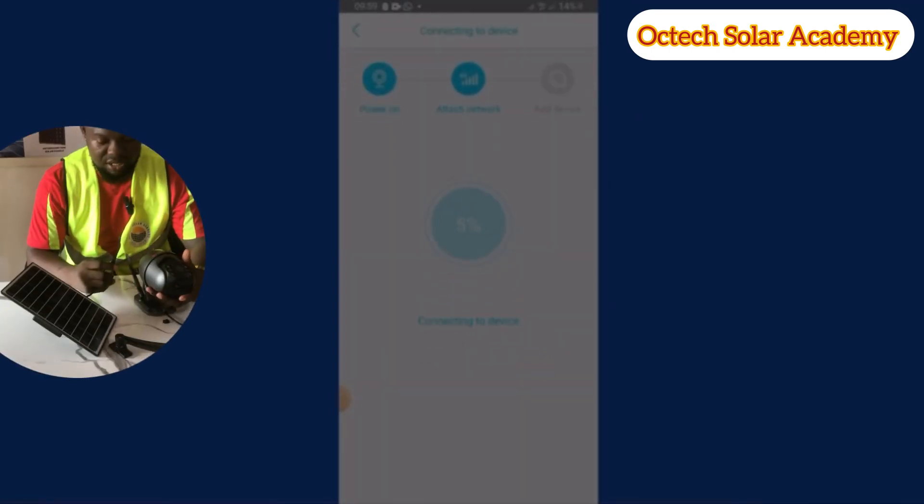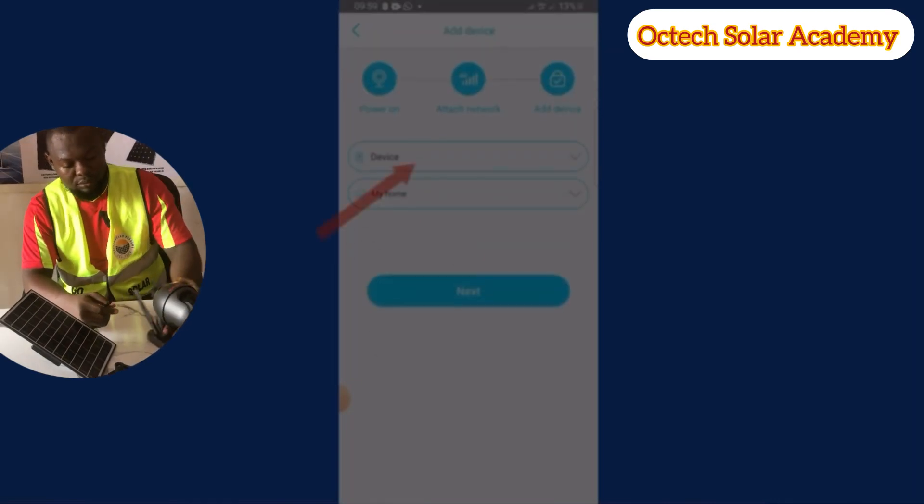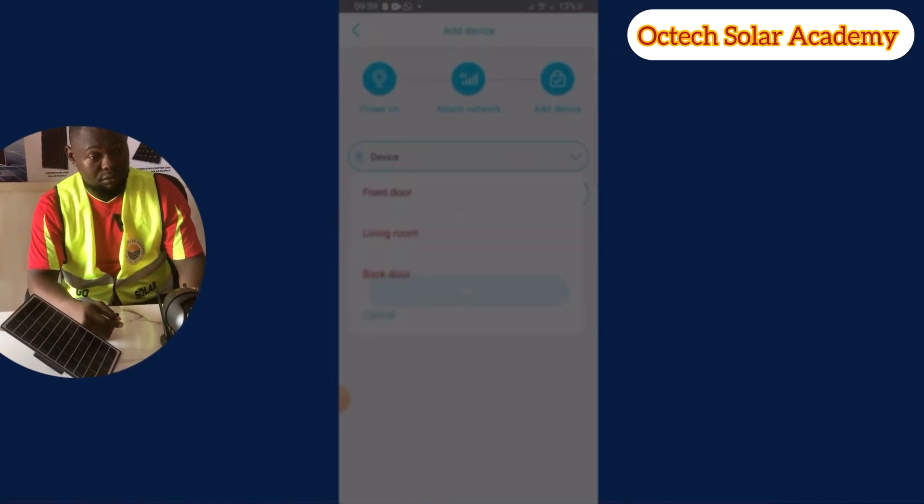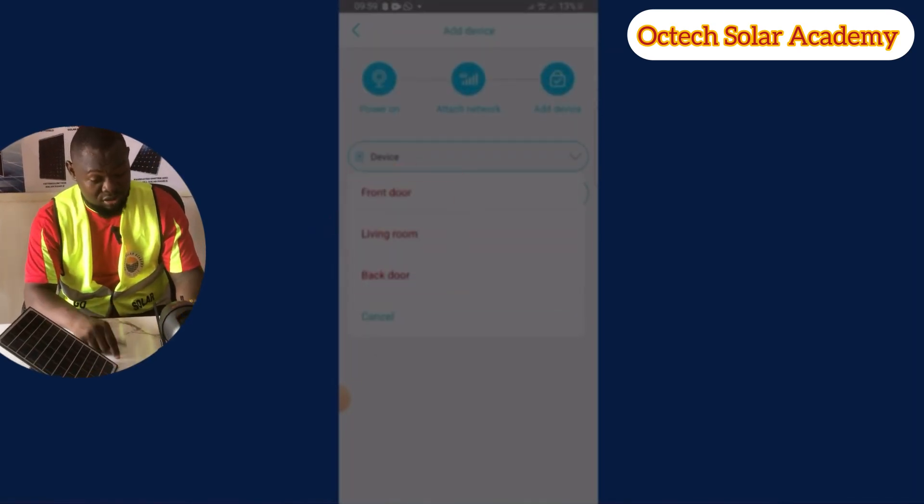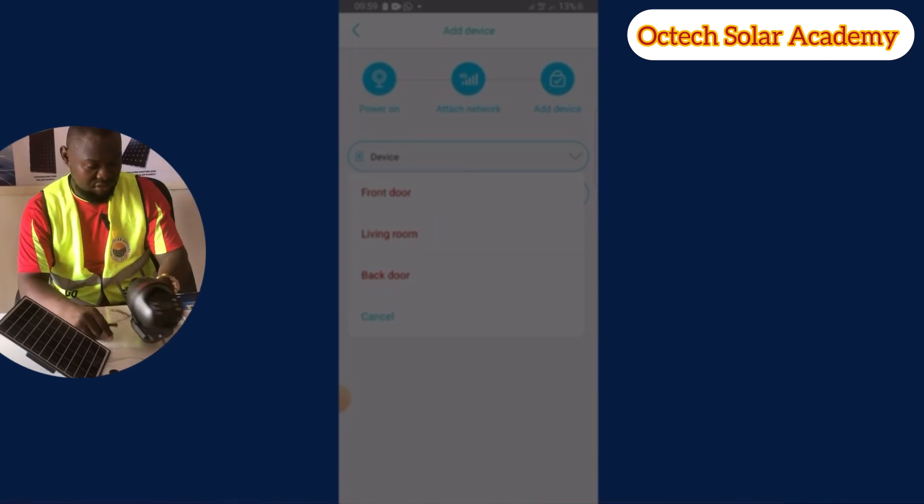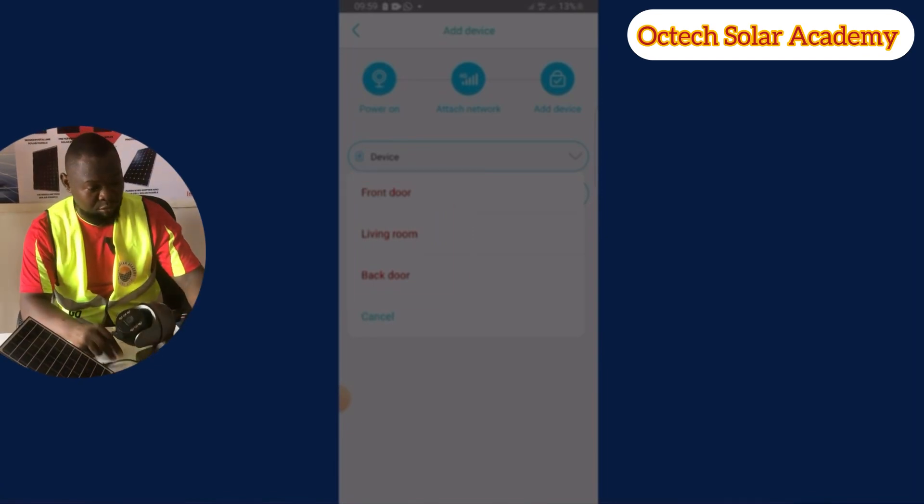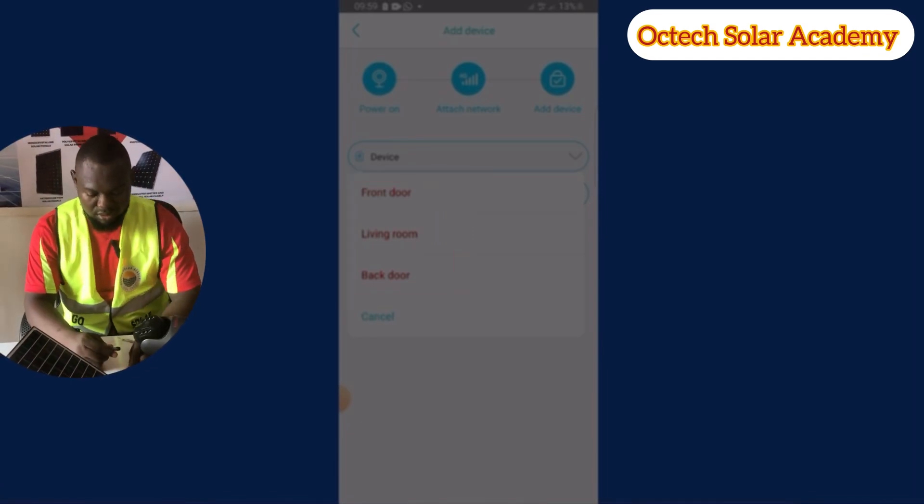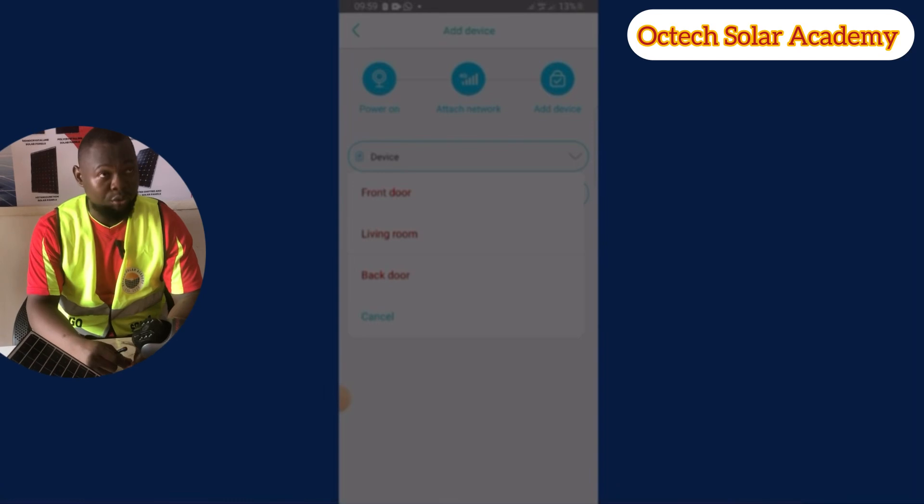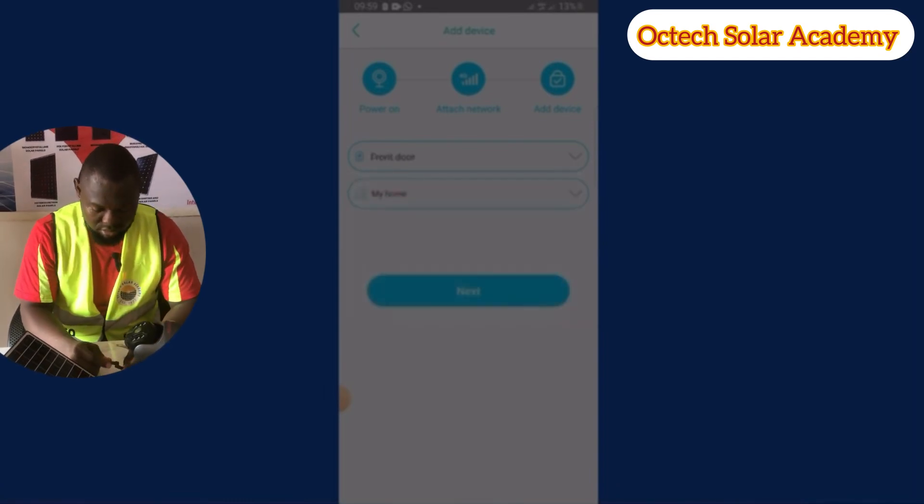Now it will bring out our device name. You have to choose the device name. We have different device names. I have front camera, living room, and back door camera. We have to choose the front camera.